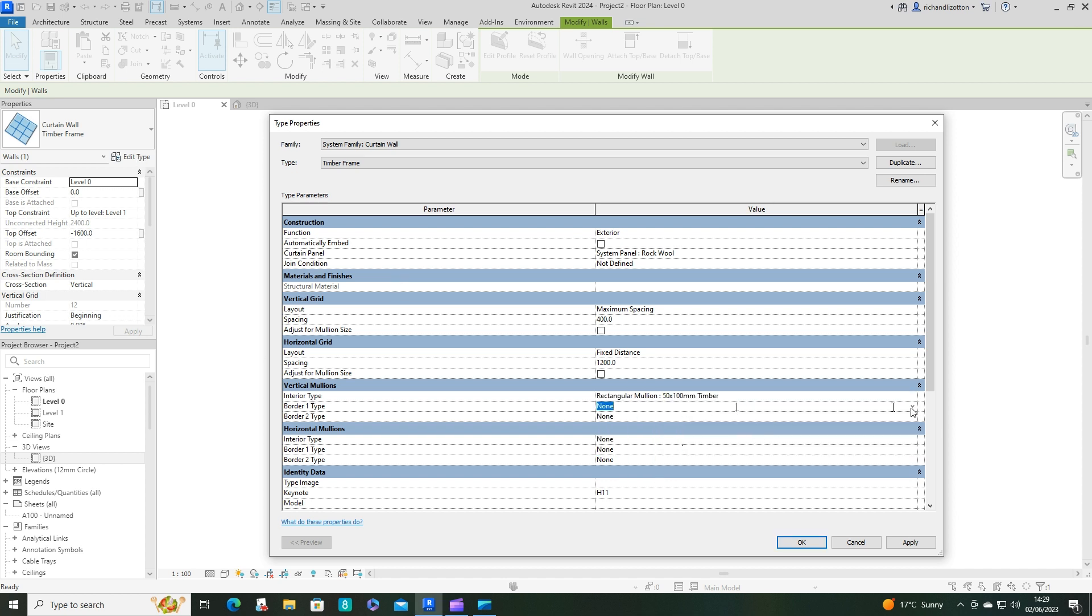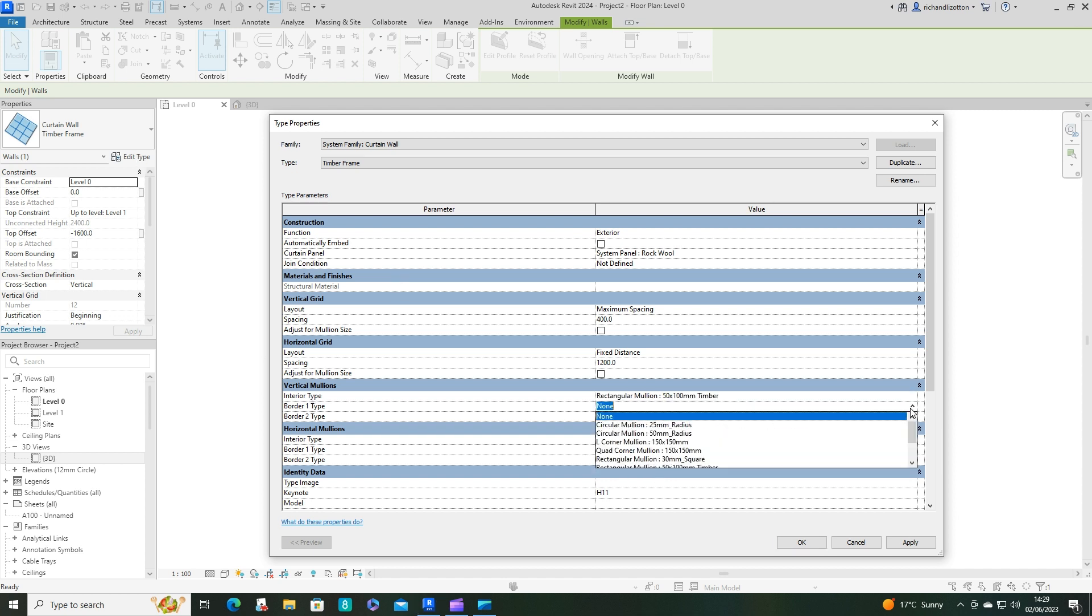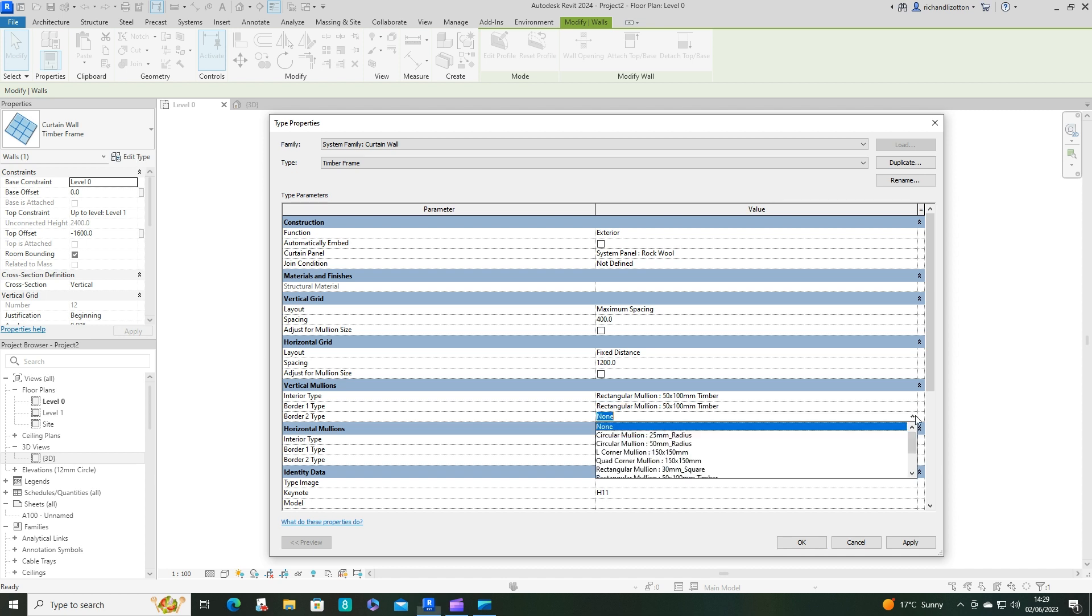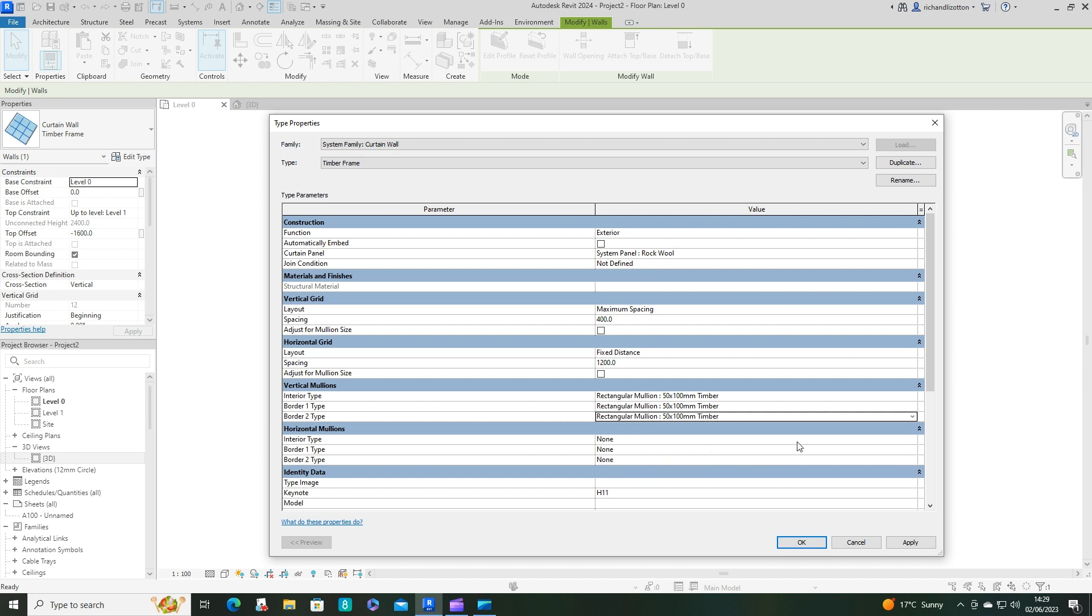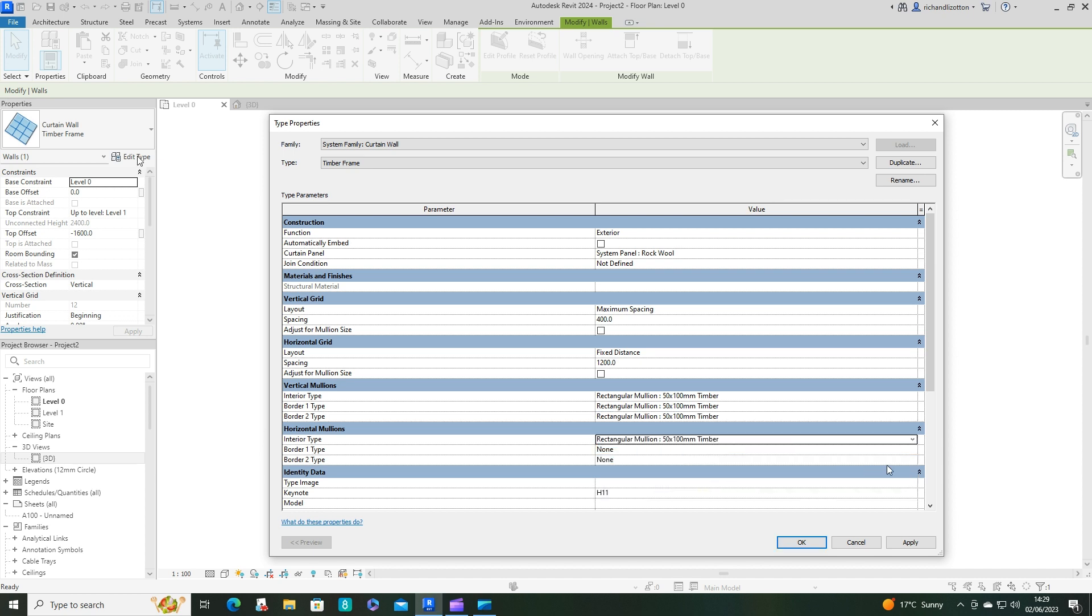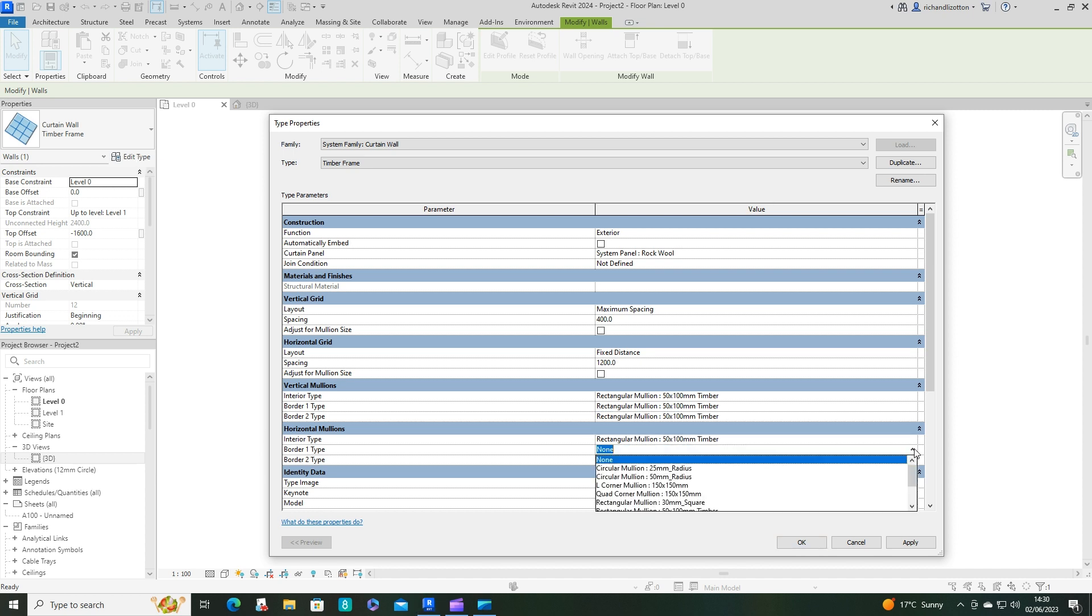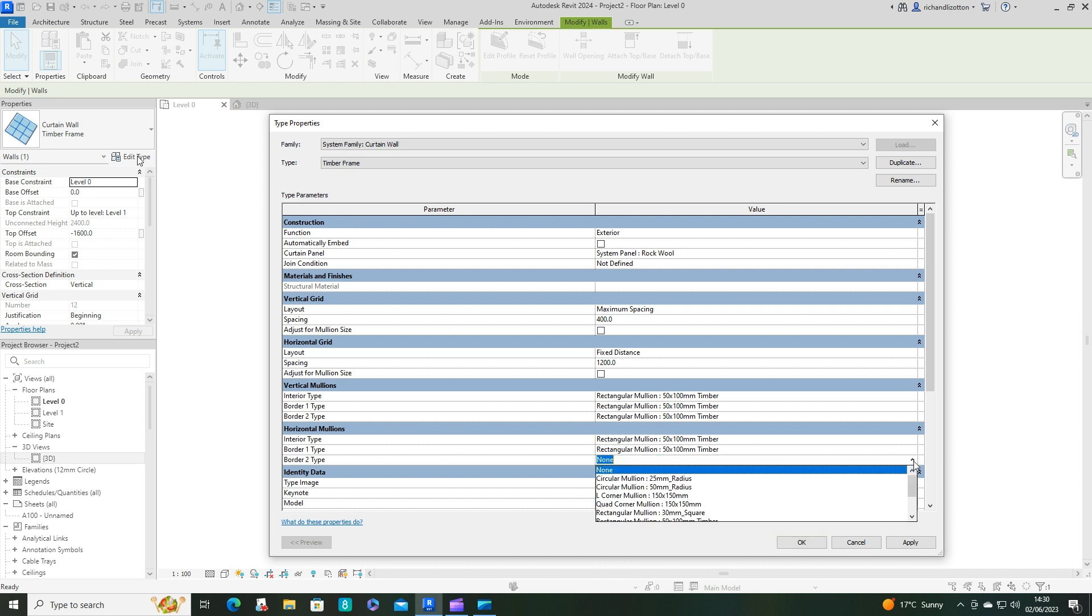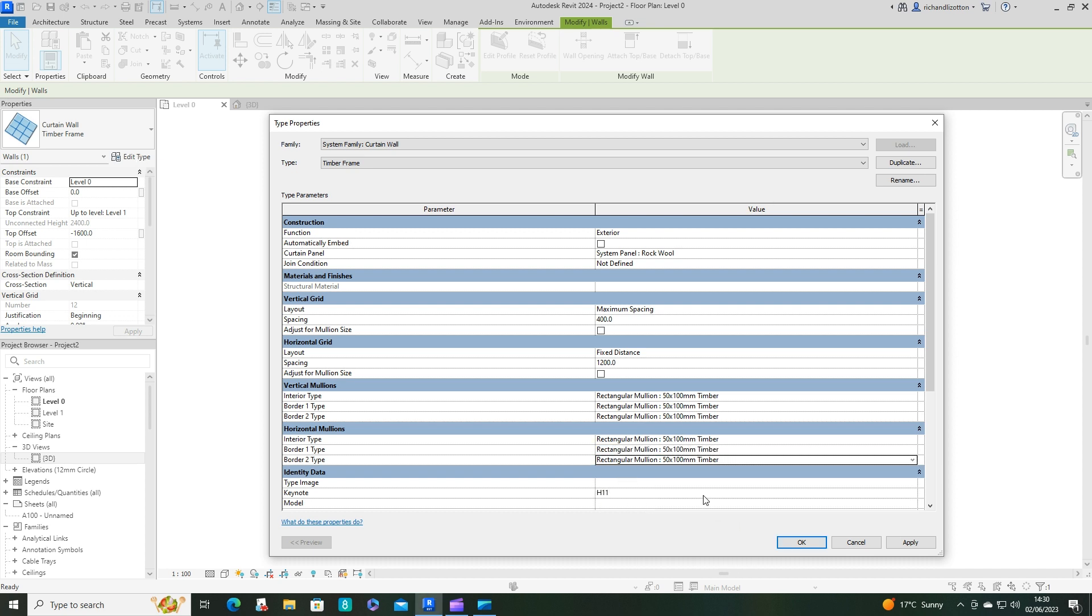Then we want our horizontal, vertical mullions, and all of our mullions in fact to be our 50 by 150 timber. So just find all of those and say okay.